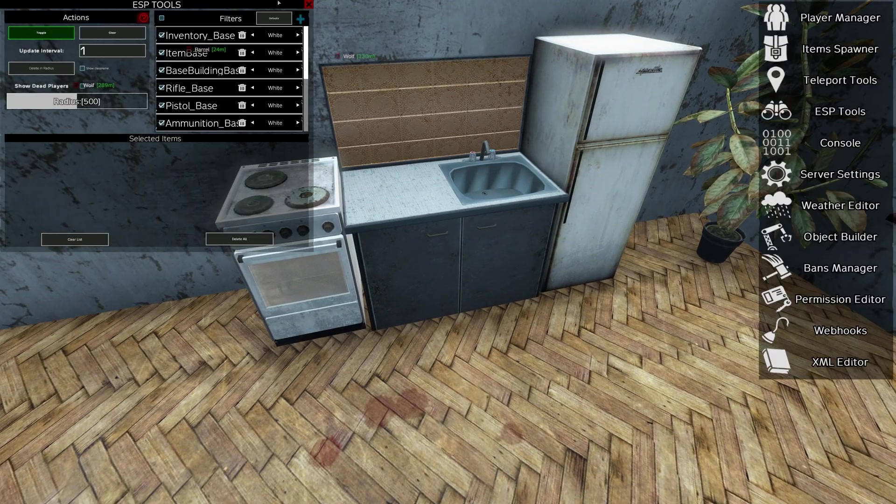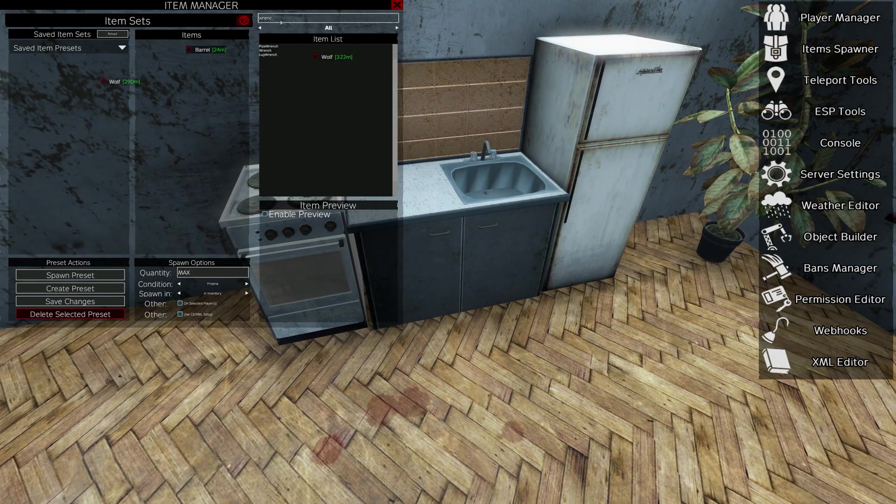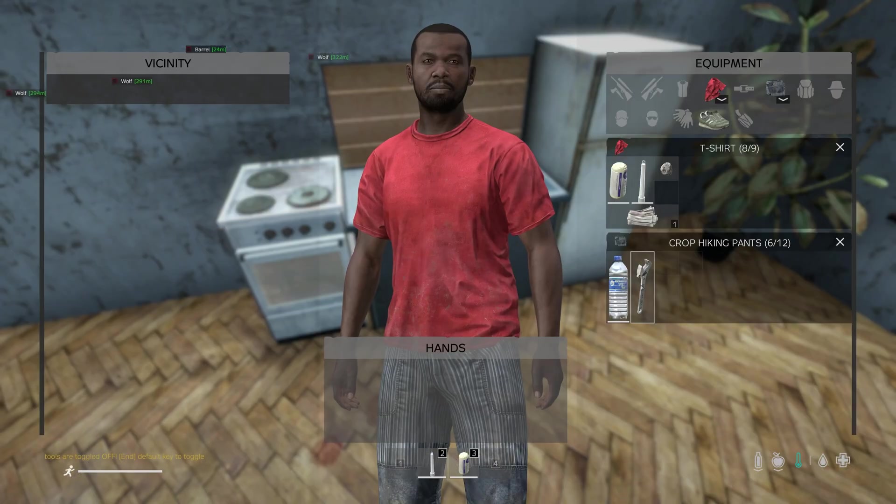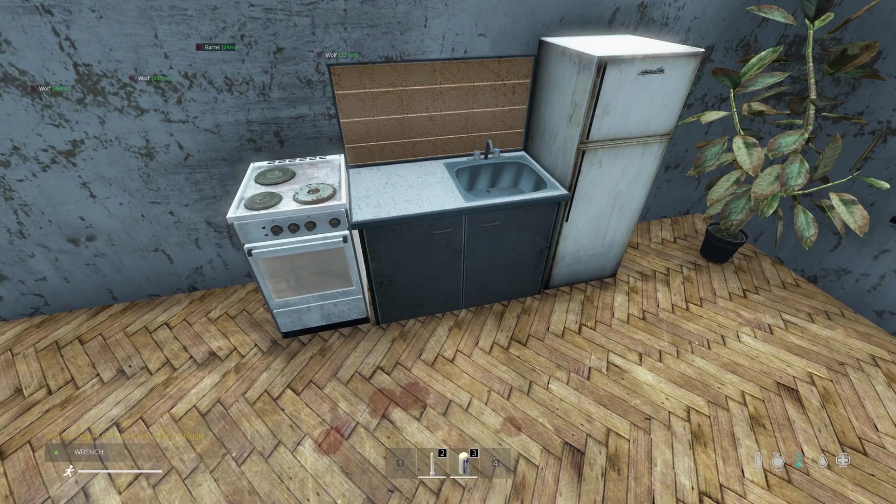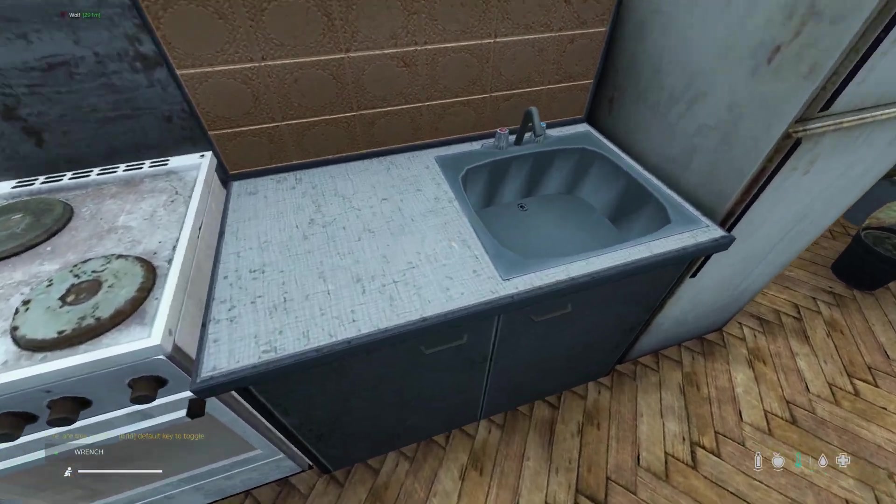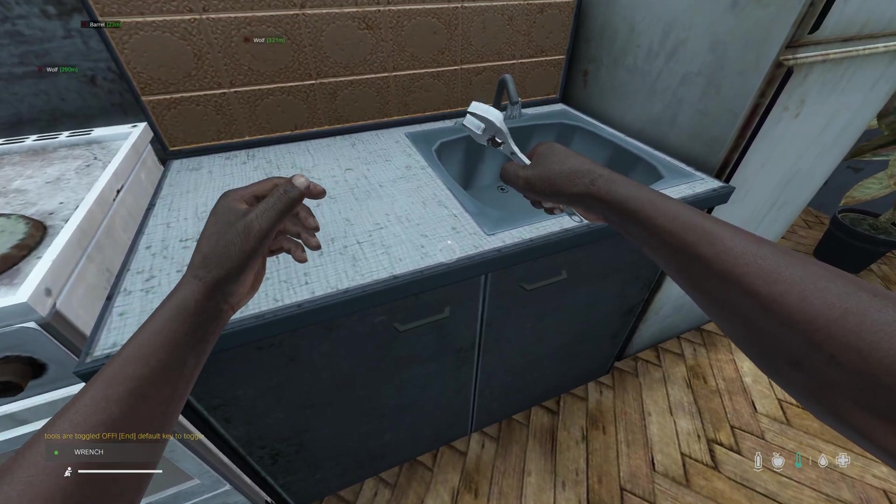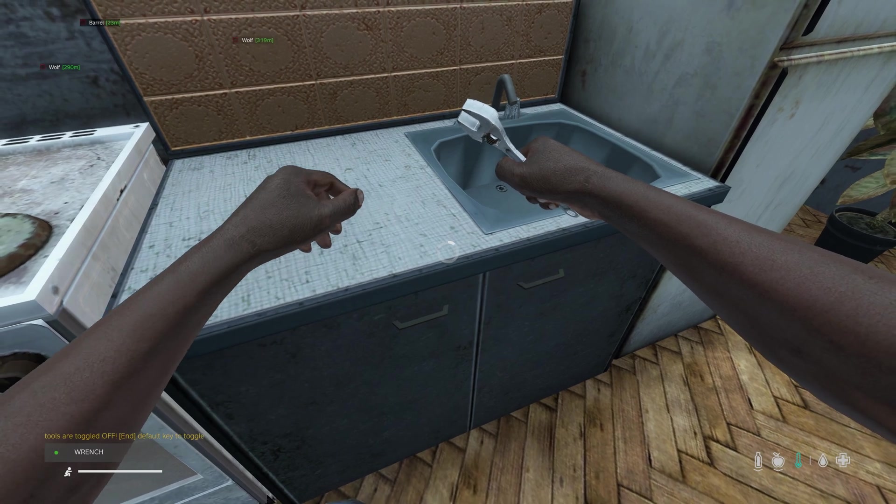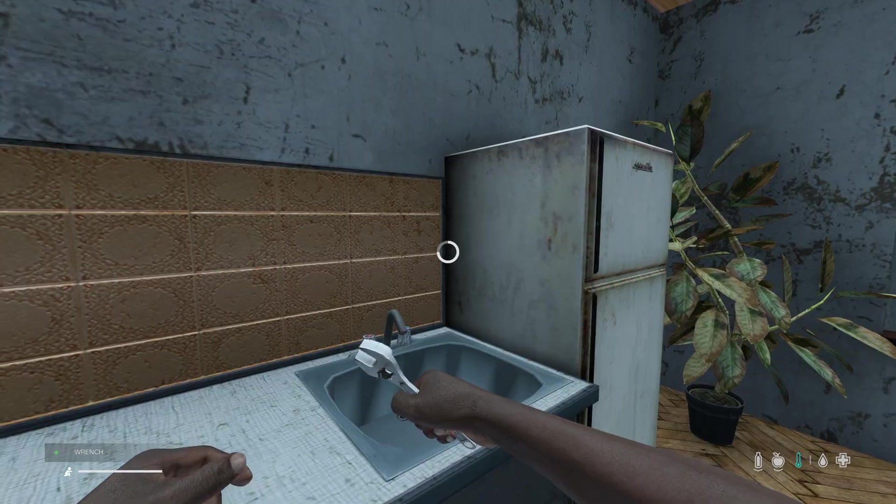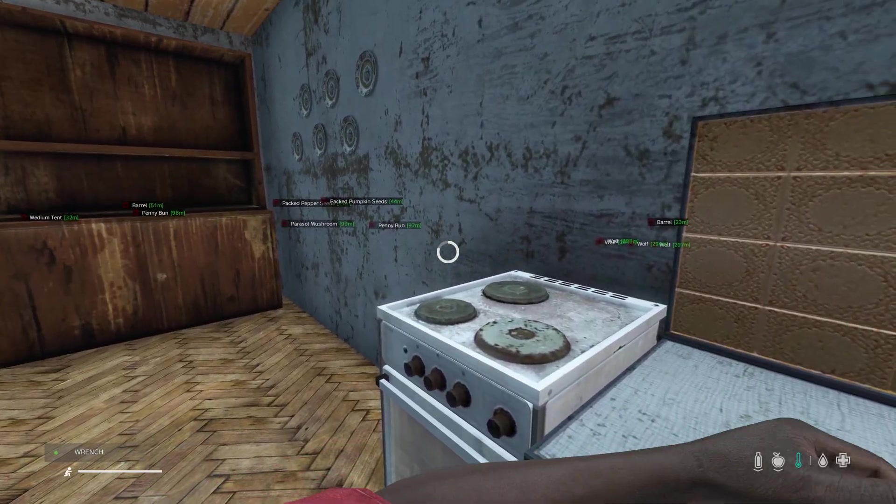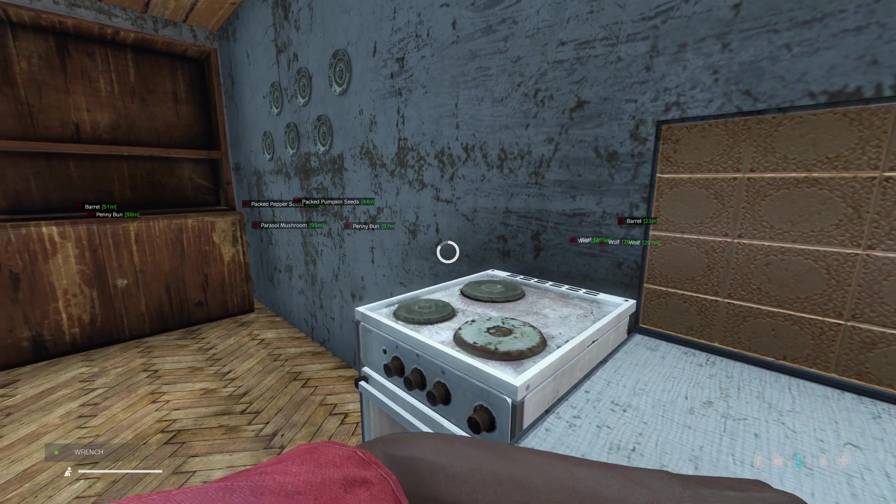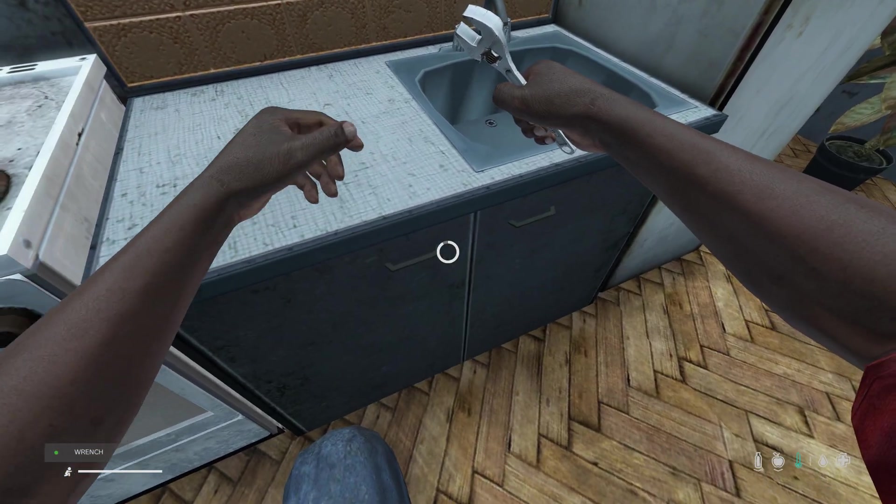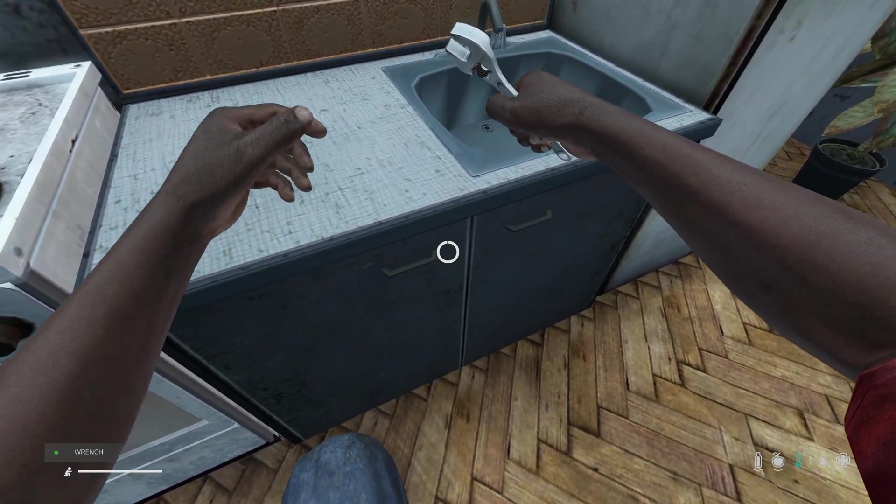So I'll show you what I mean. If I come in game and I turn on ESP tools and I get out my wrench and I repair this sink, which takes a long time with my base template.